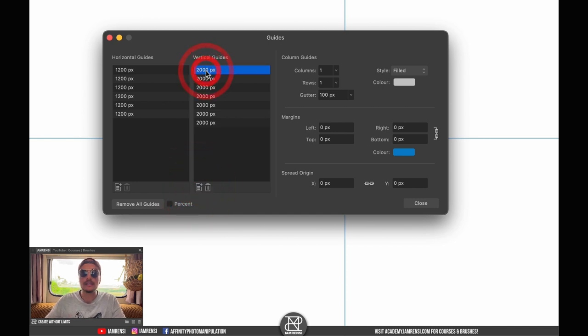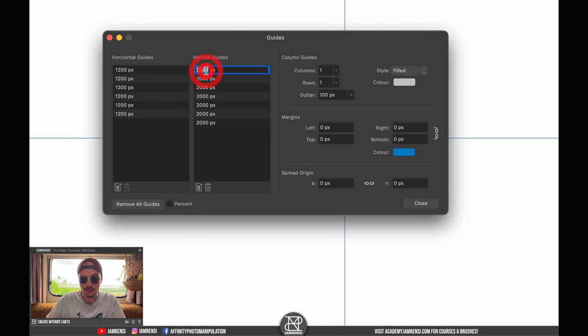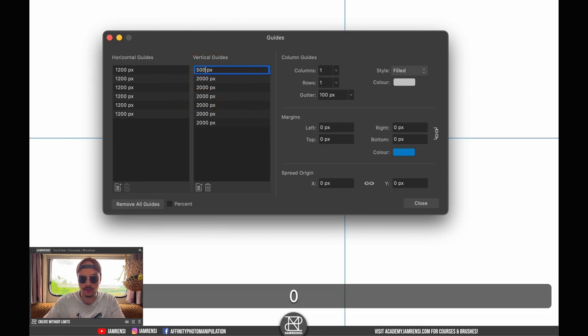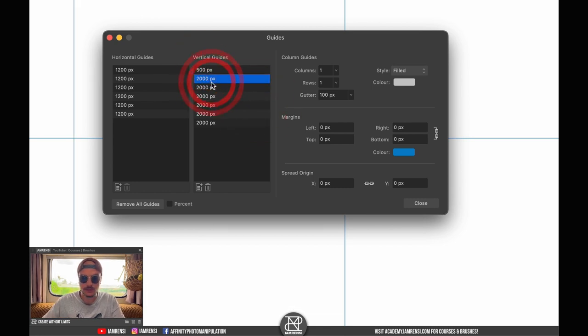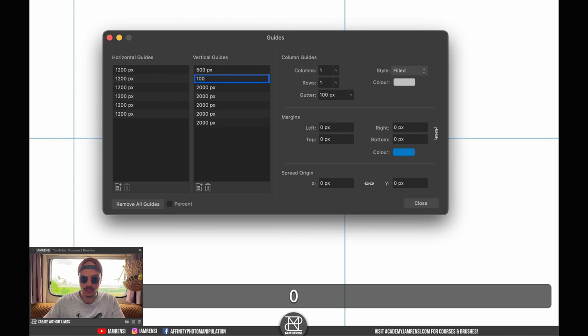Now the vertical guides we're going to separate by increments of 500 pixels. So we're going to start off by creating one for 500 pixels, the next one is going to be 1000.